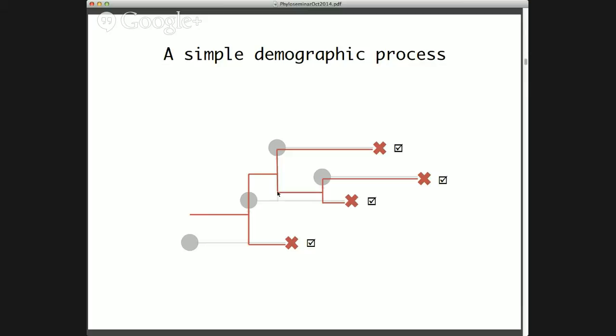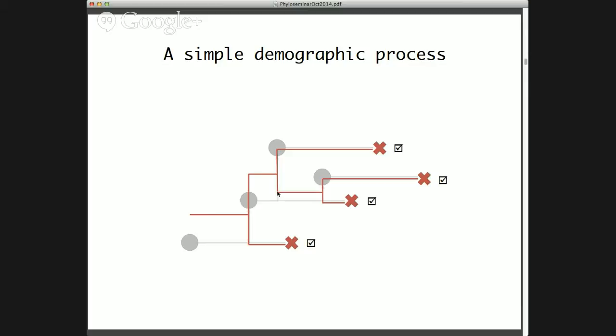The genealogy we would reconstruct is shown in red, overlaid on the true underlying tree process in gray. We can see that from the genealogy, if we sample all individuals in the population, we know the population size through time — just the number of lineages in the genealogy through time. The only information we really lose is who gave rise to whom, so we can't resolve parenthoods at individual branching events, but we have information about exactly when individuals were born and died.